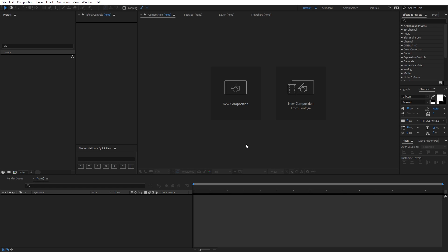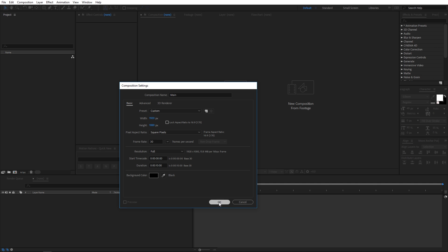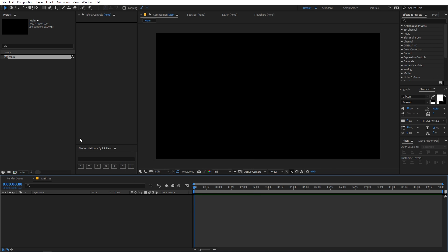Alright, now I am in After Effects so let's create a new composition. Let's call this 'main' and set the width and height to 1920 by 1080, frame rate 30 fps, and duration 10 seconds. Let's click OK.